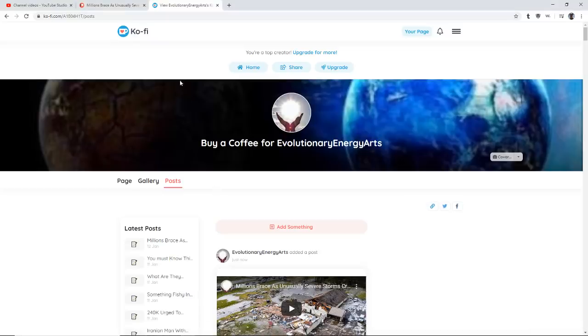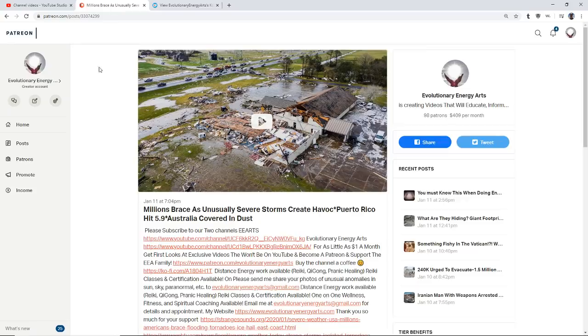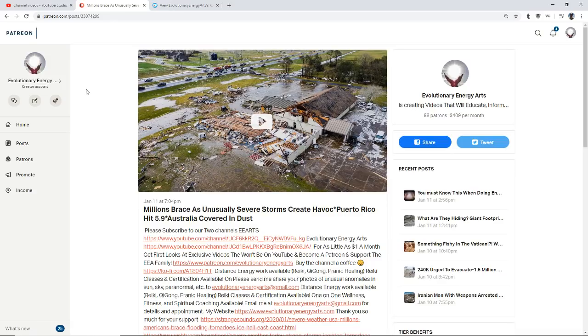So my friends, as always, like, share, subscribe. Thank you for your support on both Ko-Fi and also on Patreon. You're keeping the channel going through these times of censorship. And as always, God bless and namaste.